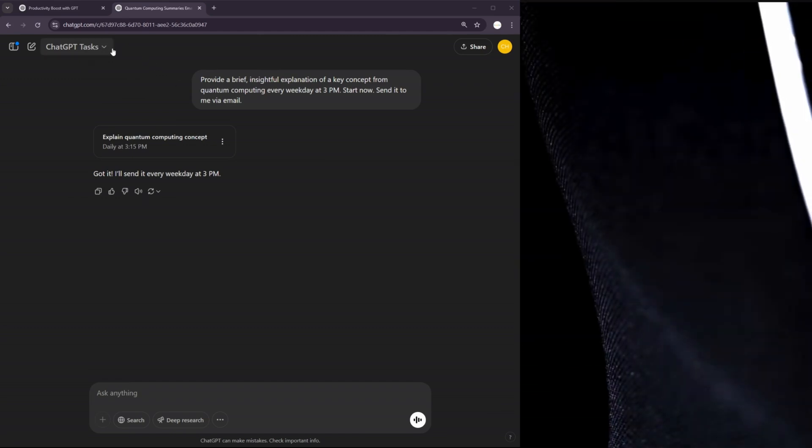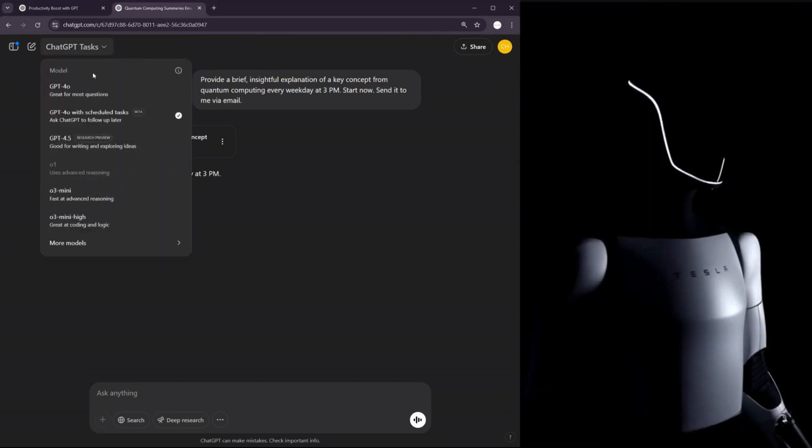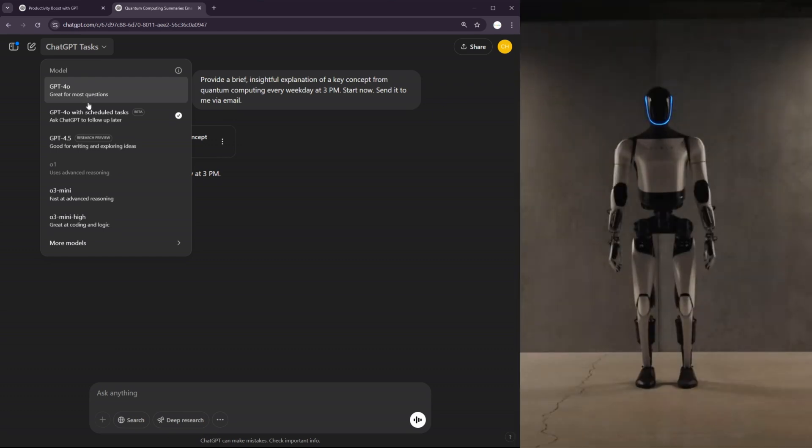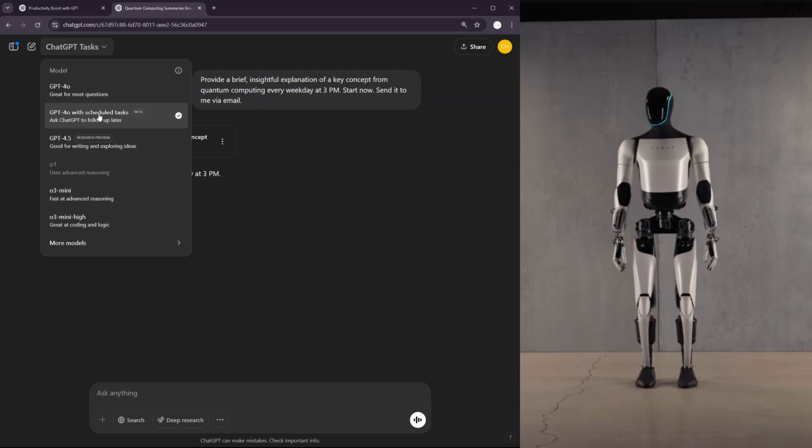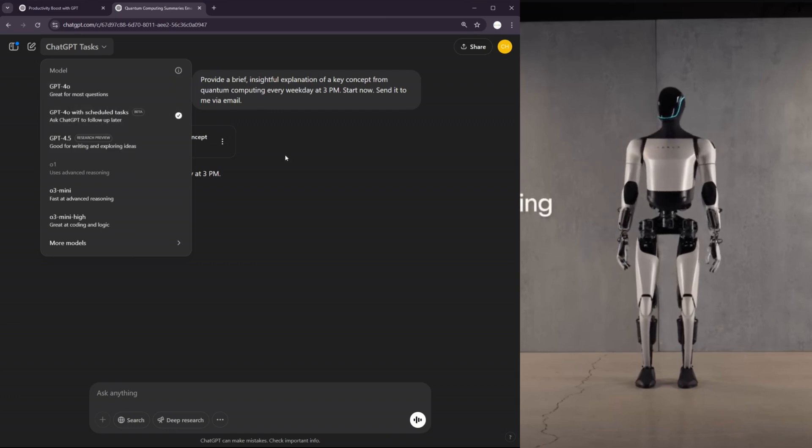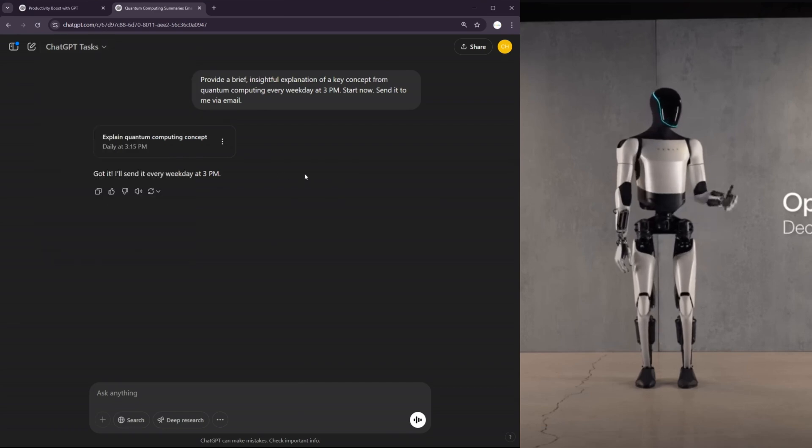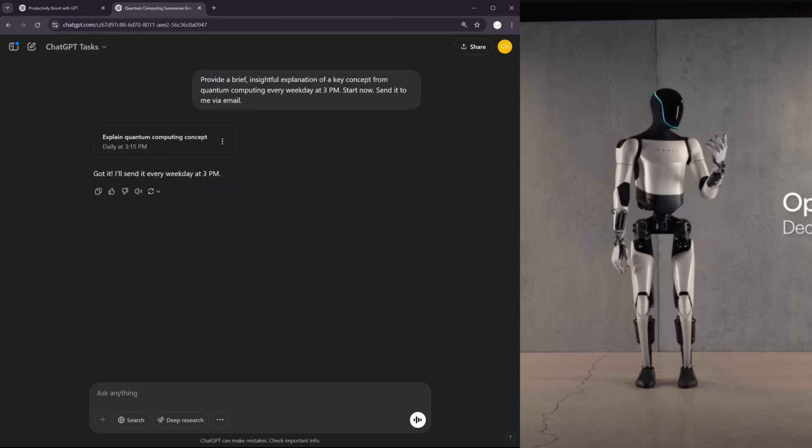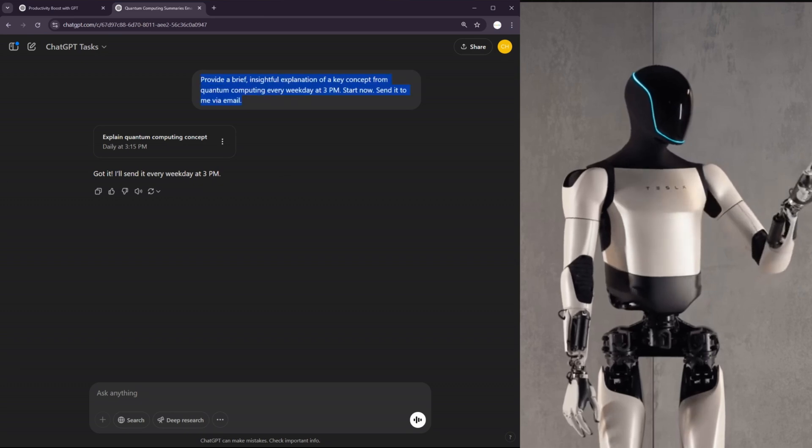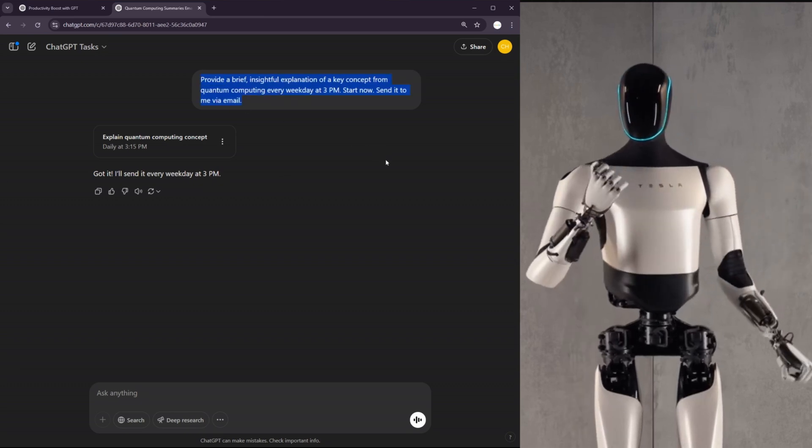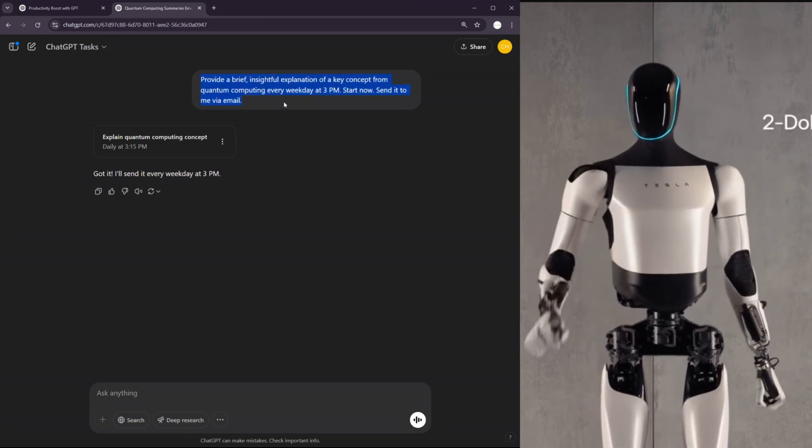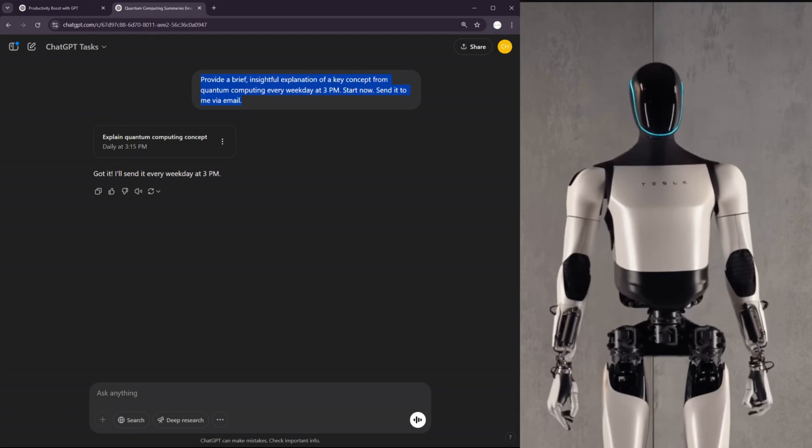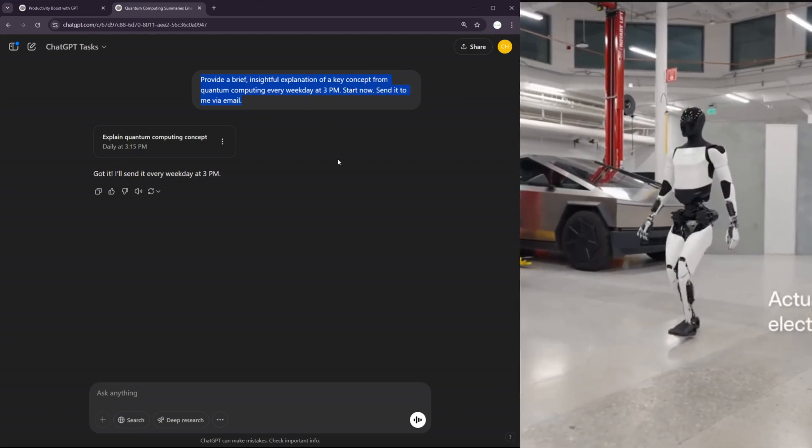So if you open your normal ChatGPT browser, you can click for model. This assumes you have a 20 bucks per month plus subscription. You can open the GPT-4.0 with scheduled task model and ask it questions such as provide a brief insightful explanation of a key concept from quantum computing every weekday at 3 p.m. Start now, send it to me via email.